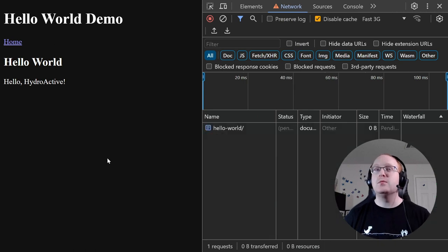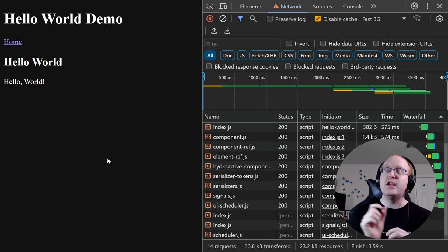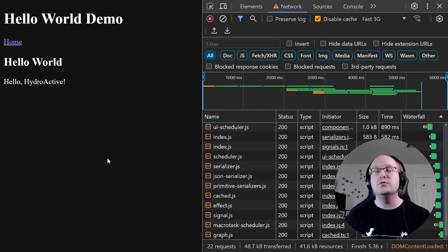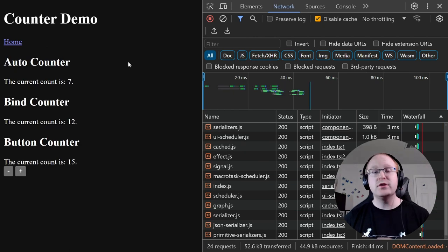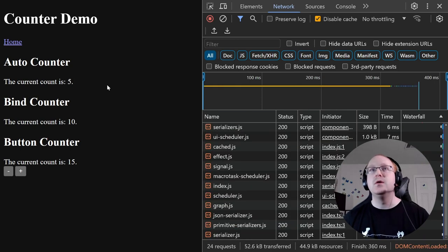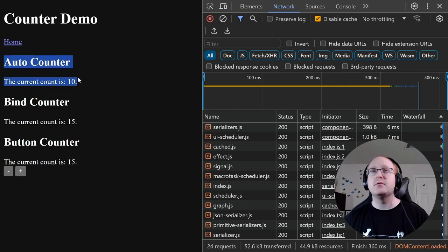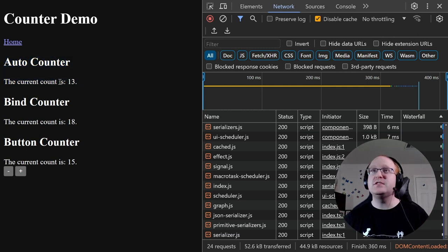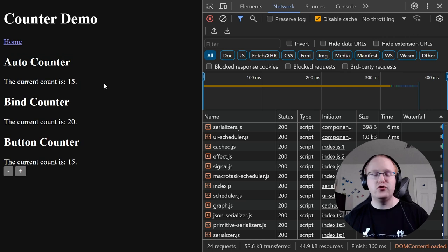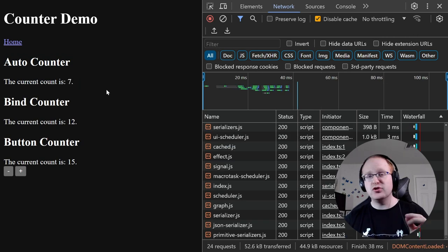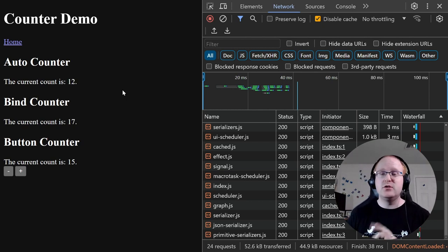So with that, we have a component which is able to pre-render initially and then change that text value when it loads — our hello world example of HydroActive. Let's take a look at some slightly more complex examples: counters. Take this page where we've got a number of different counters. Let's focus on the first one — a counter that automatically increments. Every second, this value goes up. Now, this should be rendered initially — it starts as five, and that should be the initial value and should continue counting from there. Whatever the server put there, whether it's five, ten, or 100, that should be the initial value.